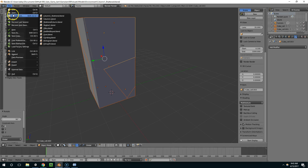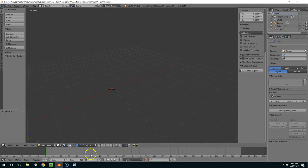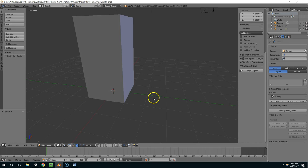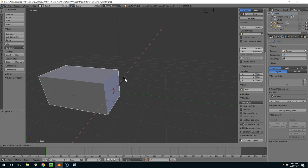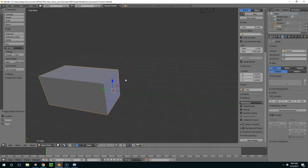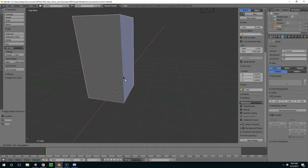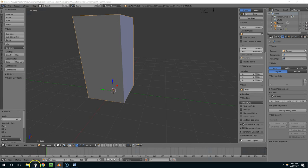And do the same process on column 1. Back on layer 1, RX minus 90, ctrl A, rotation and scale, RX 90, save.